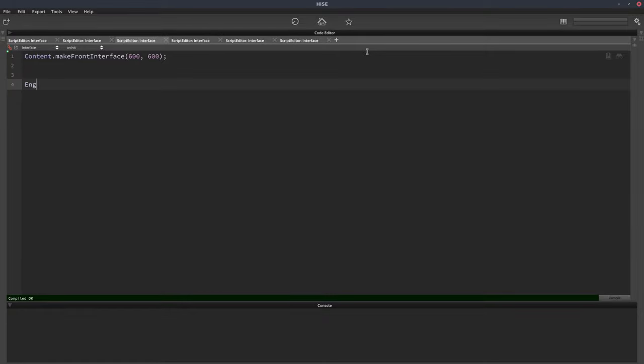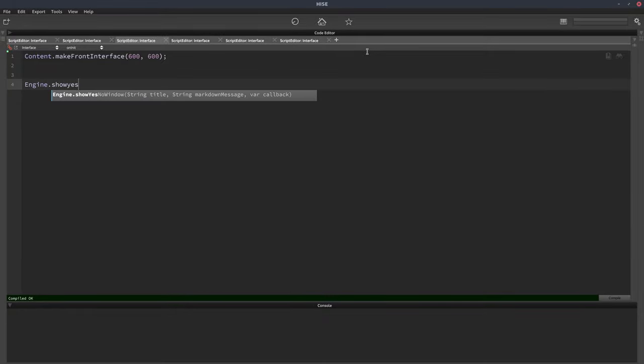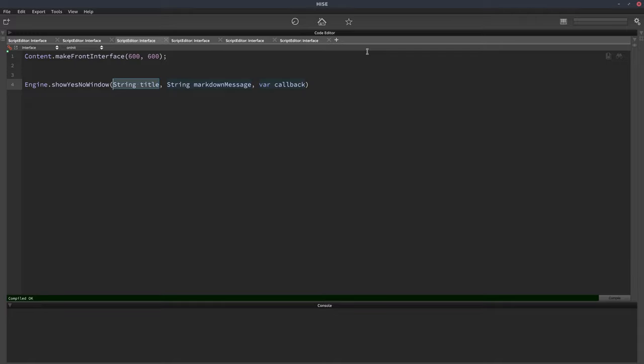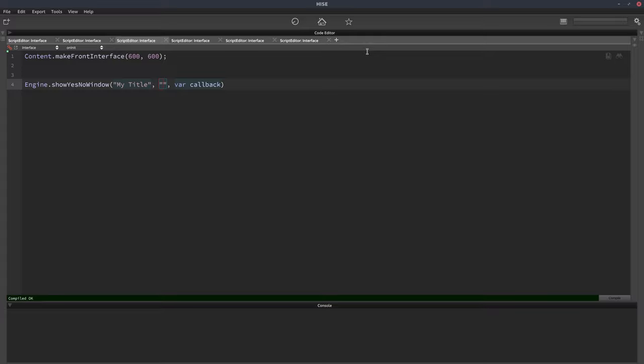So we can write engine.show yes no window, we can give it a title, just put my title in here, we can give it a string which takes into account HISE's markdown syntax, so if you want to make the text look fancy you can implement the markdown, we'll just put some text in here, this is some text.